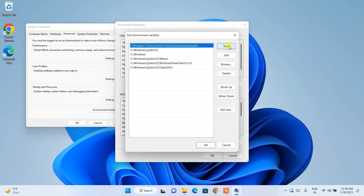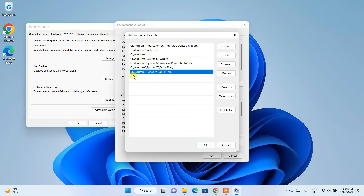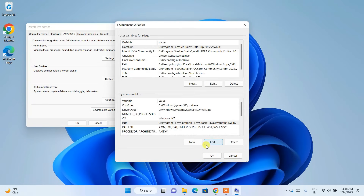Minimize the file explorer and go back to the Edit Environment Variable window. Click New, then right-click and paste the path. This is a very important step — we're adding the Java bin path. Click OK.